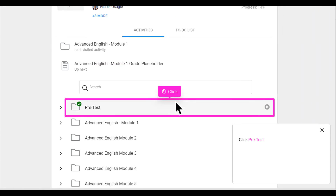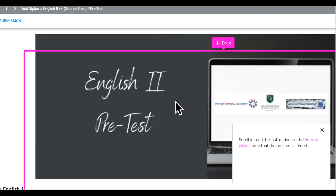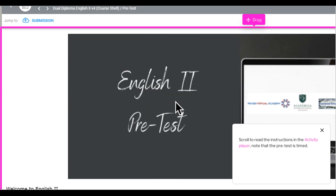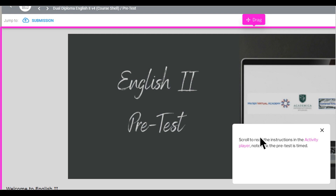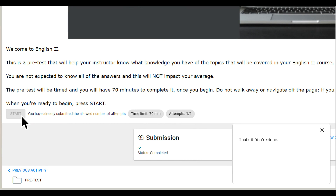Click Pre-test. Scroll to read the instructions in the activity player, and note that the pre-test is timed. Click start when you are ready. That's it, you're done.